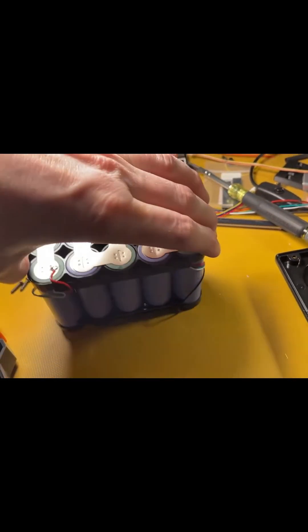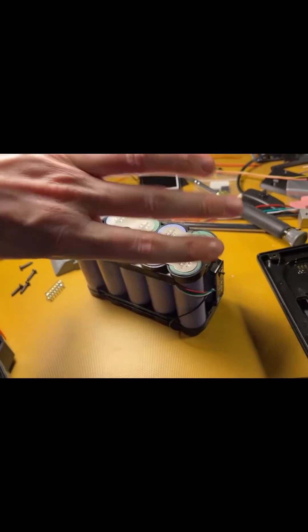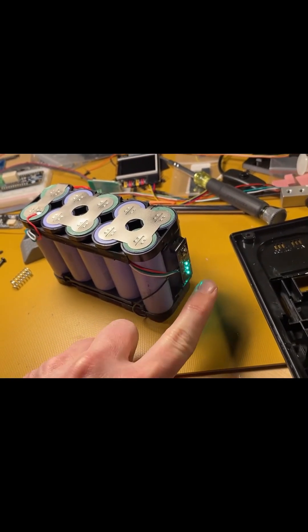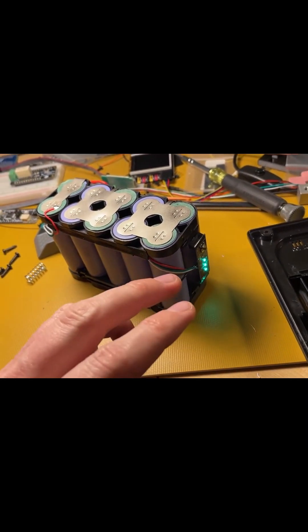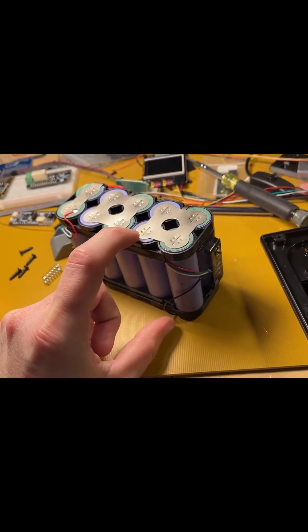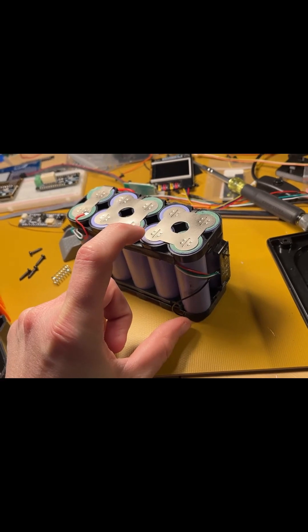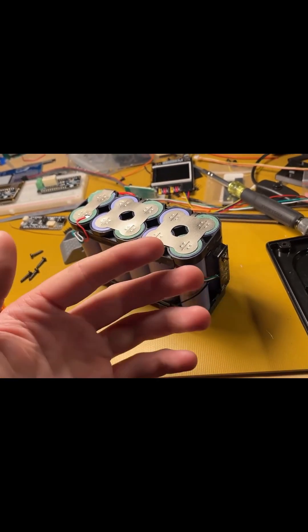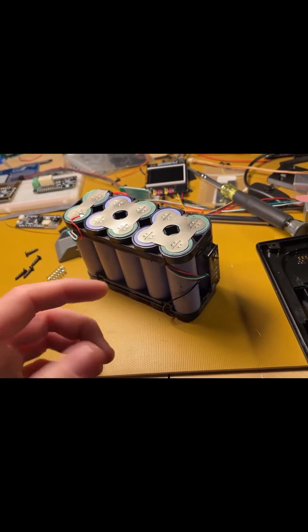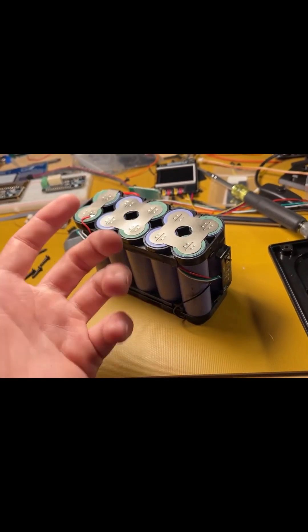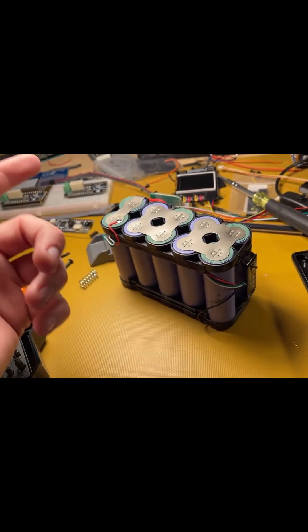And then another issue is oftentimes they'll cheap out on the indicator light and they won't have it running through the entire battery. They'll have it just taking off of one or two cells. And so that little circuit, every time you check it, or if it's just wasting power, it puts these four cells out of phase with these ones.